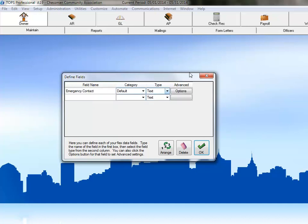Because this is the first time setting up flex fields for this community, we only have the default category, so for now we'll ignore that column. Next, we'll choose the type of field we're creating. Since this field is for the name of the owner's emergency contact, we'll want the data in this field to be text.